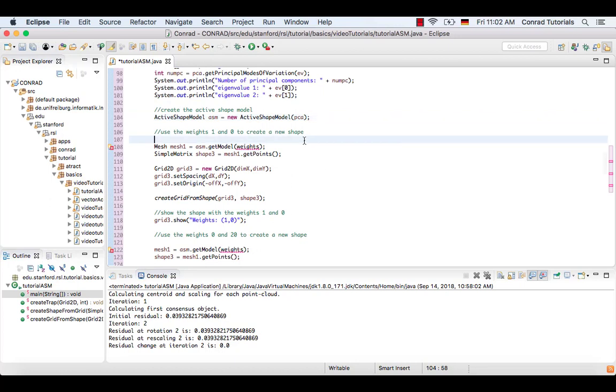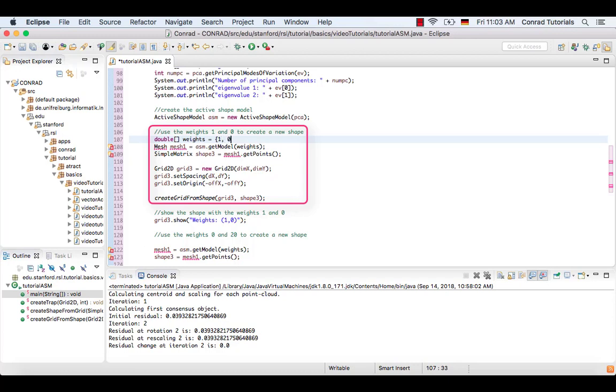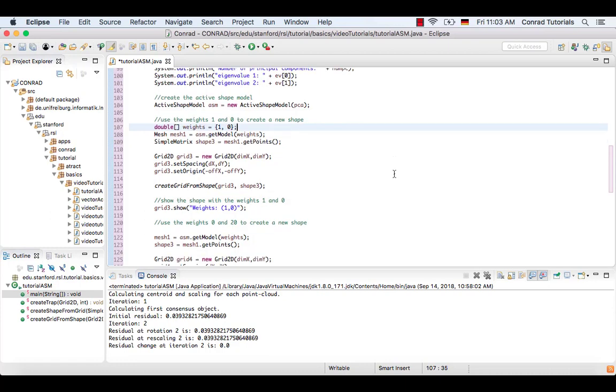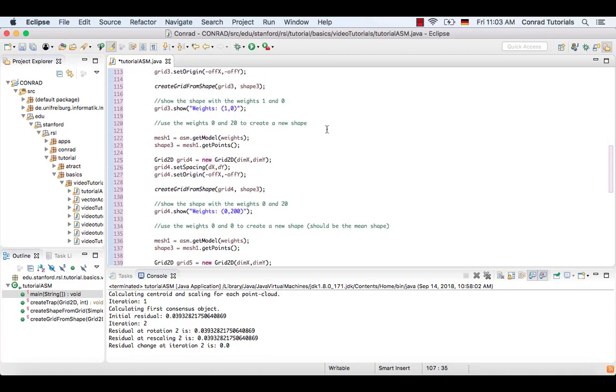To see this, different weights are used. Starting with the weights 1 and 0, a new shape is created and then converted to a grid. The same is done for the weights 0 and 200.